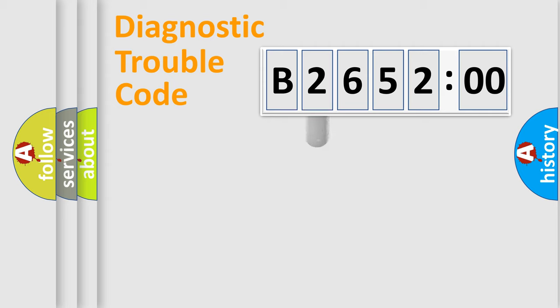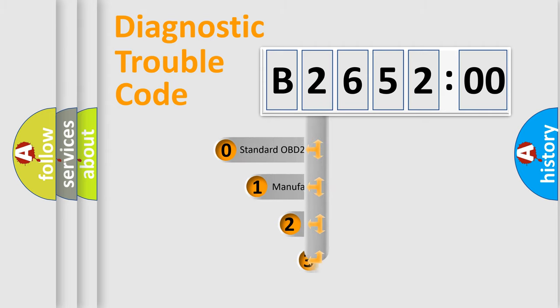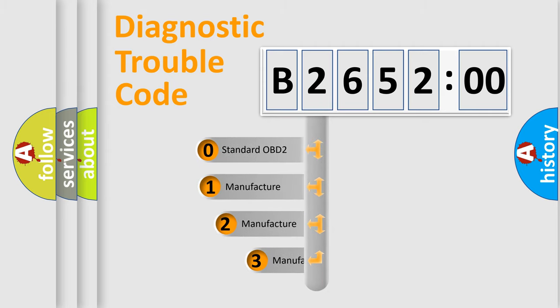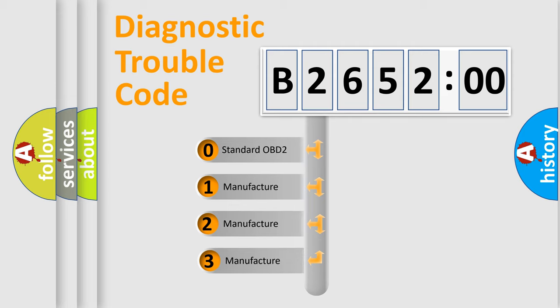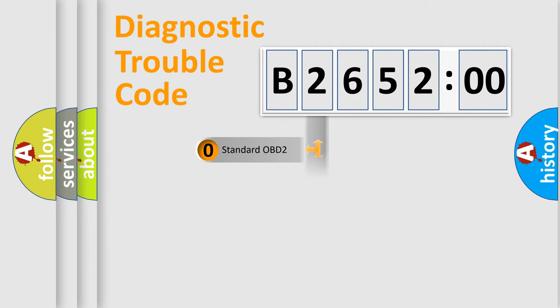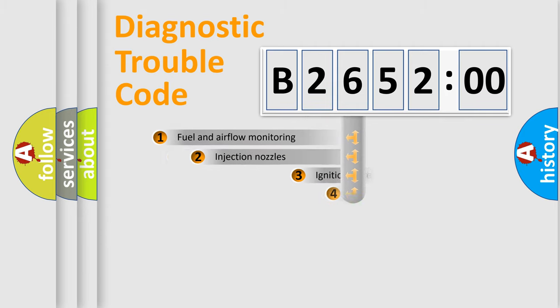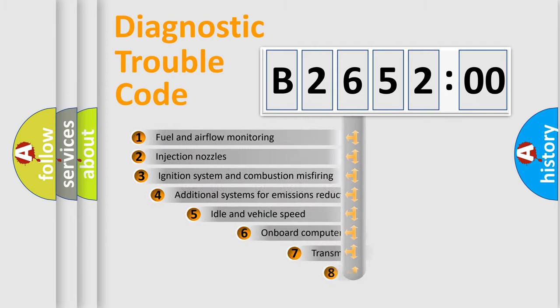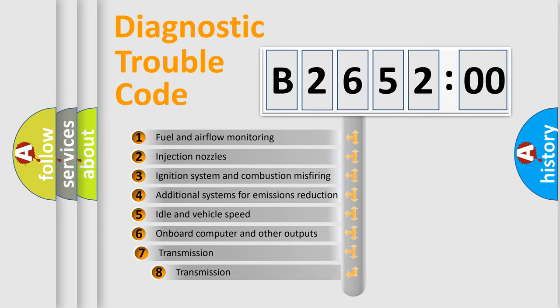body, chassis, network. This distribution is defined in the first character code. If the second character is expressed as zero, it is a standardized error. In the case of numbers 1, 2, 3, it is a car-specific error.